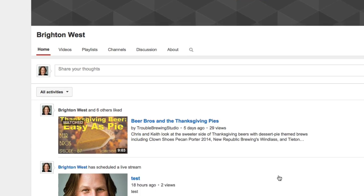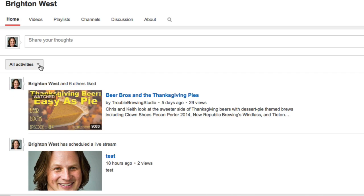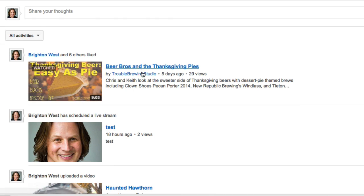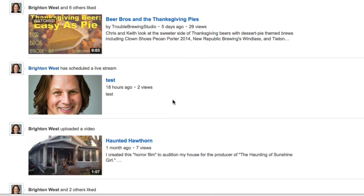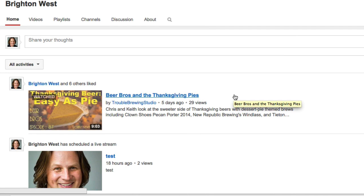By default, this is what it looks like. It's showing all activities and if you're a creator, you might not want to be showing the videos that you liked or subscribed to or things like that. You want to be showing the videos that you produce.